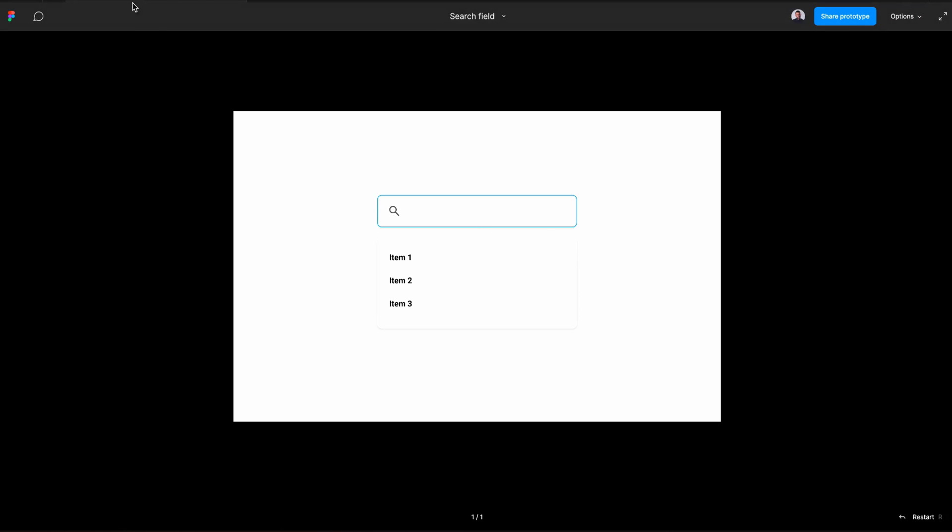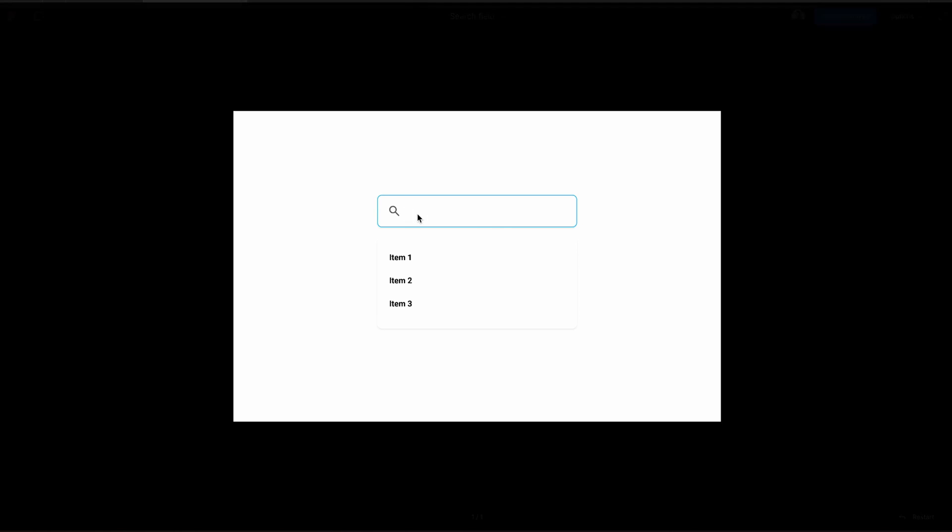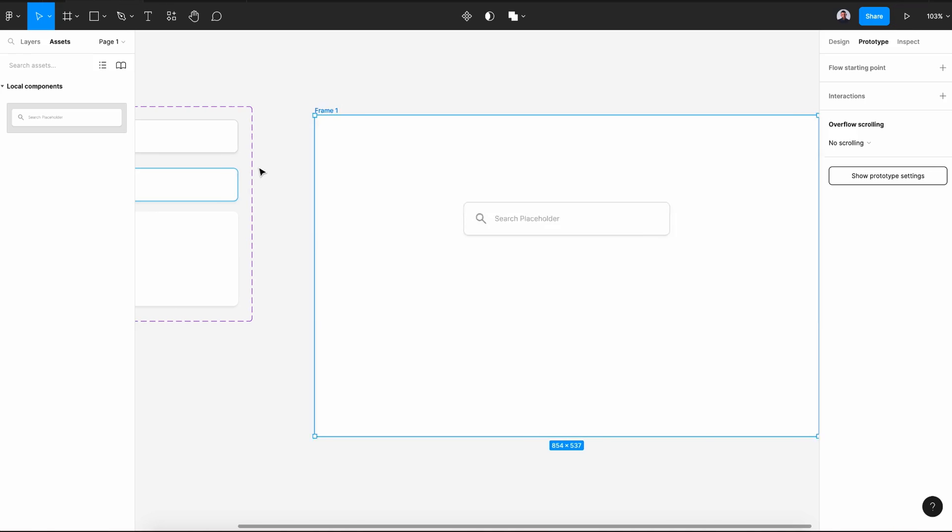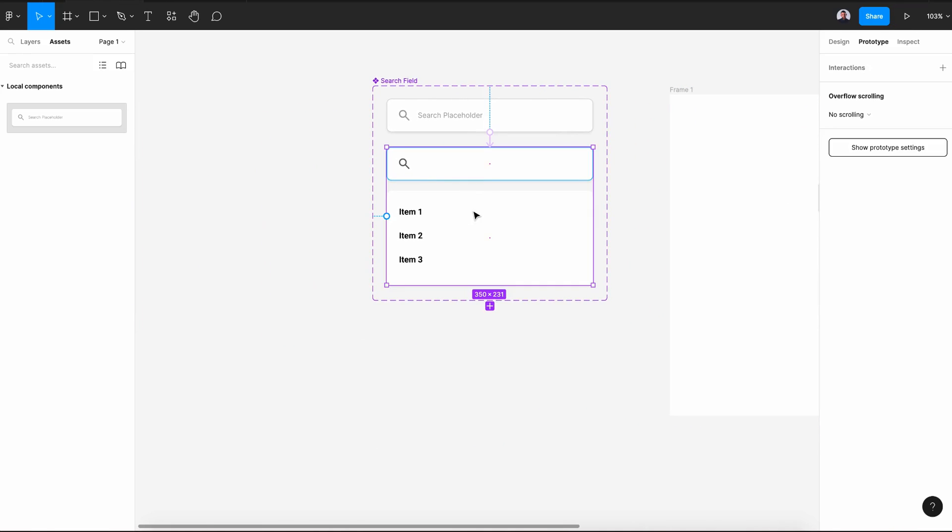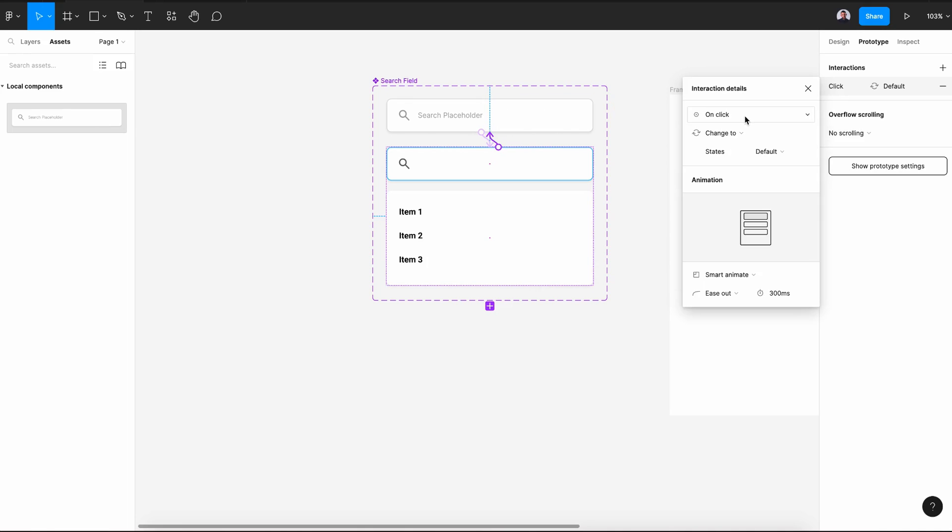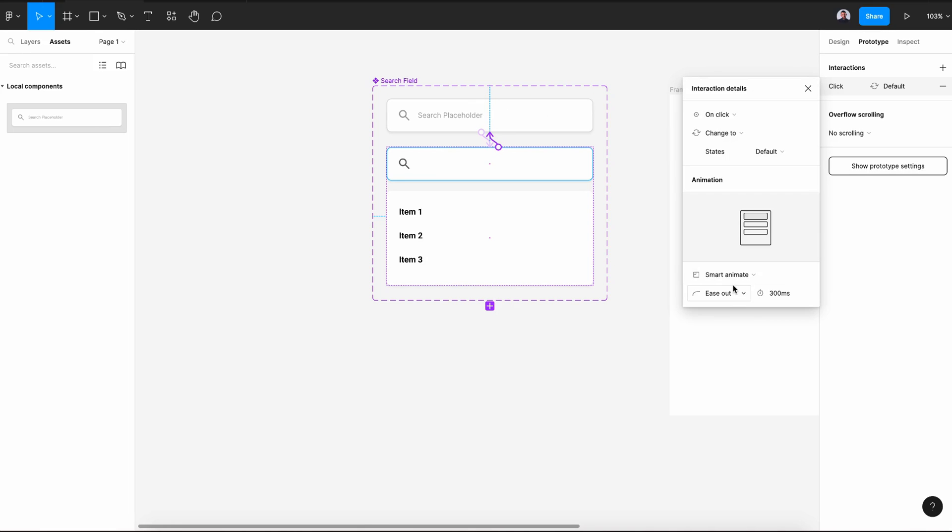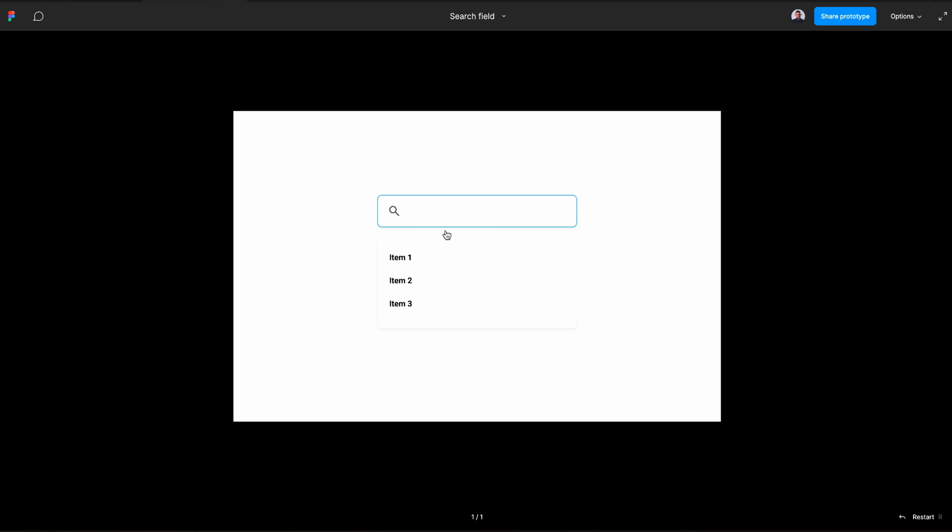And let's go to our prototype and let's add the state where when we click this will be back to the default. So let's hit the second variant and connect it back to the first variant. Let's leave it at on click and smart animate. Let's go back and here on click it will be back.